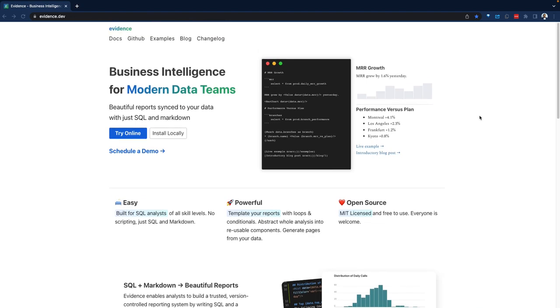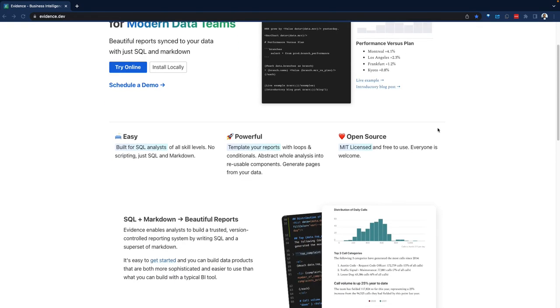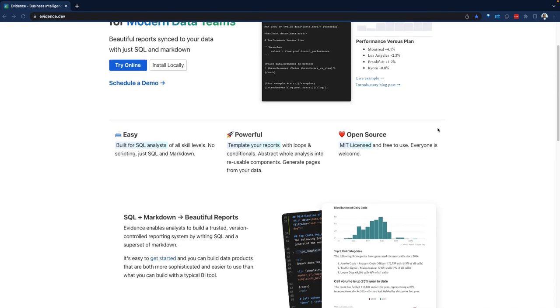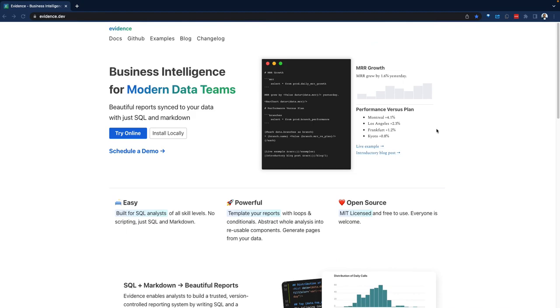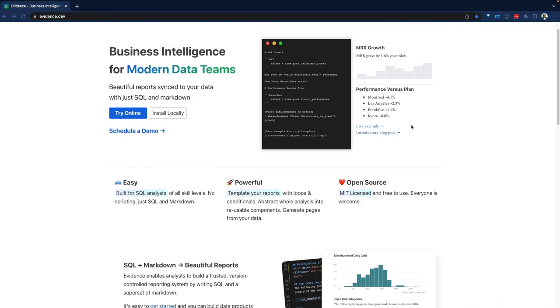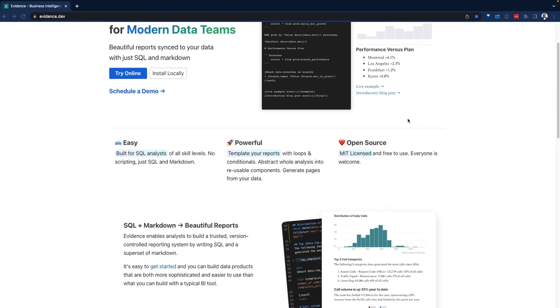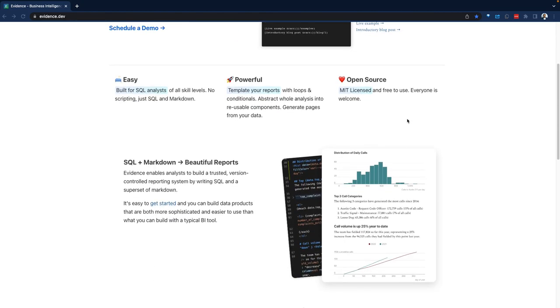Right off the bat, we can see evidence combines SQL and Markdown to allow for data visualization. Essentially, you're writing SQL and a combination of Markdown and that gets rendered in charts and dashboards.